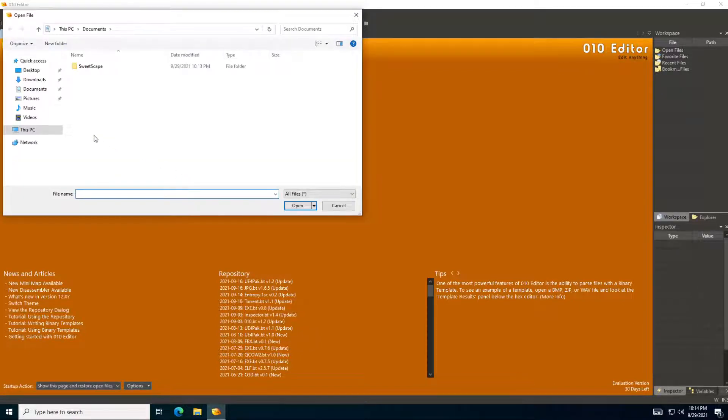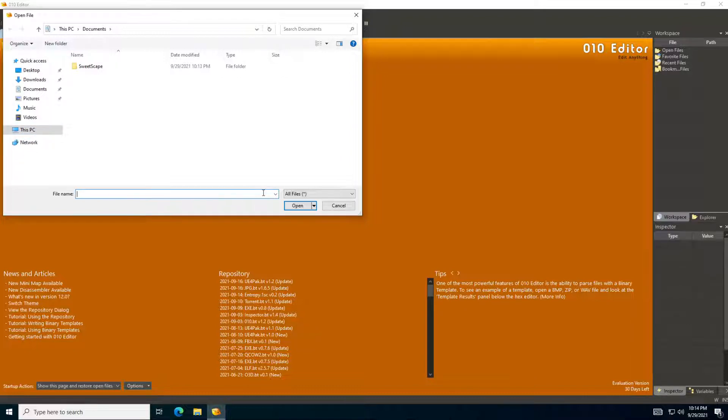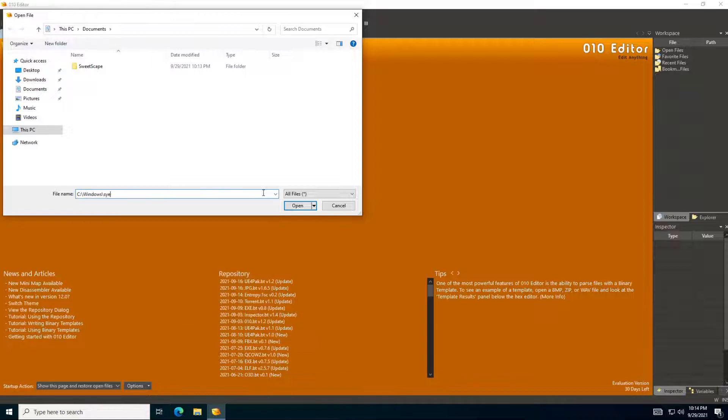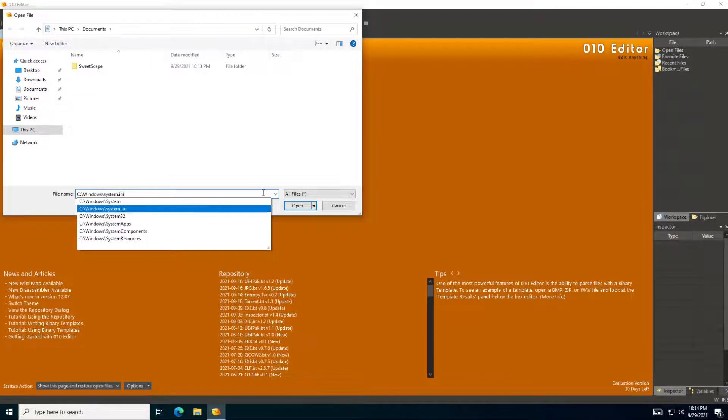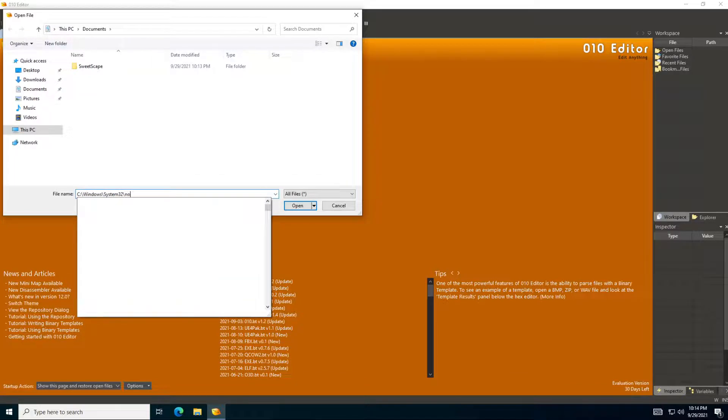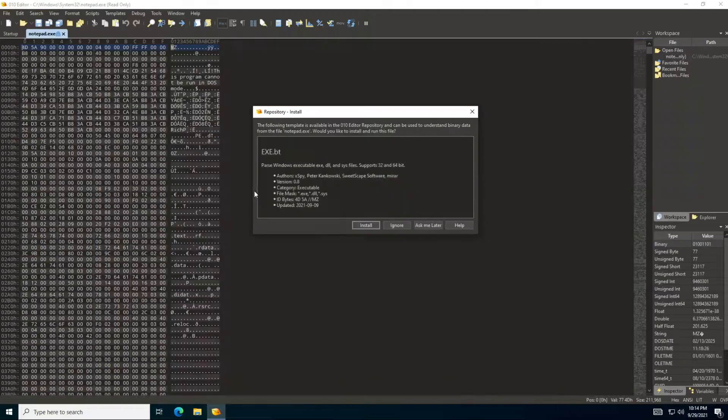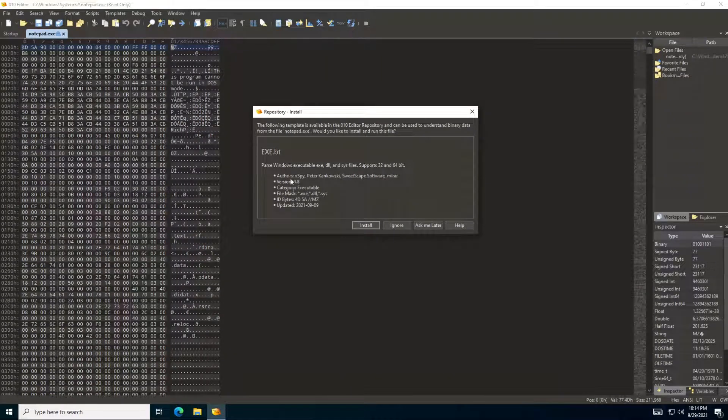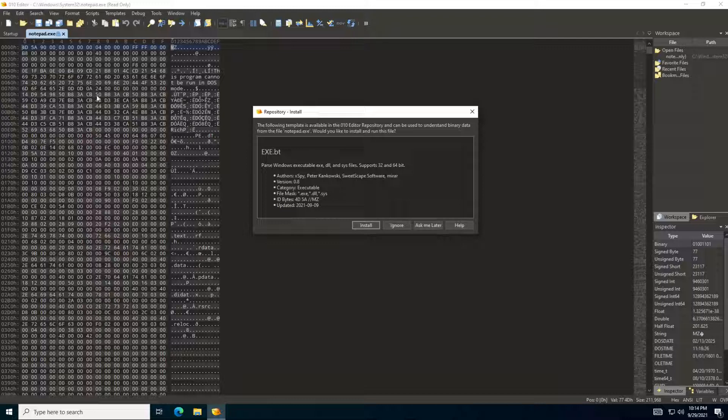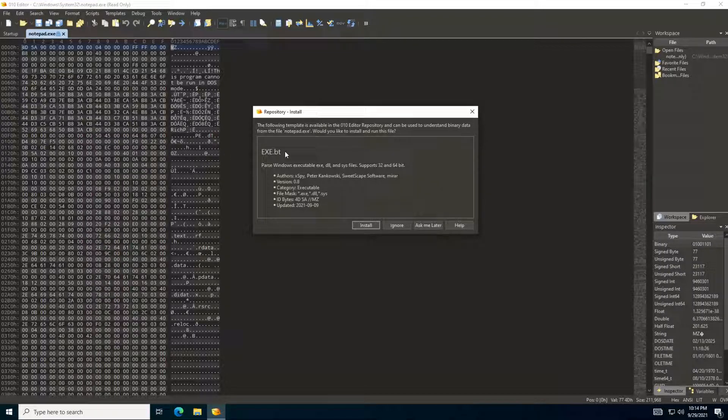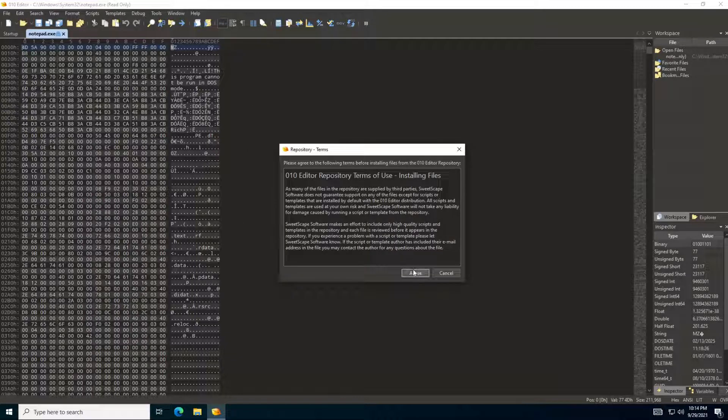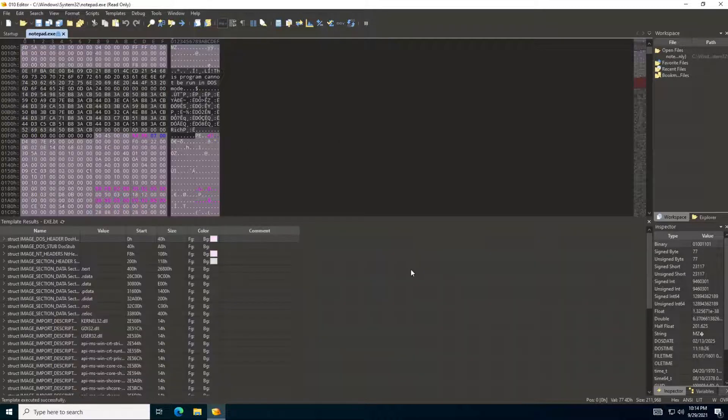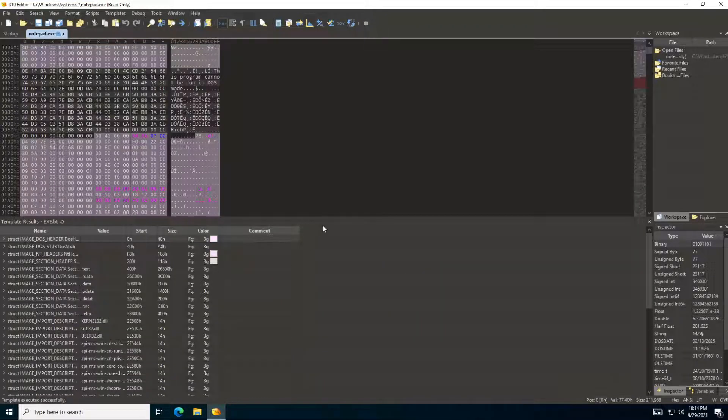If you want to purchase the tool you can do that. So let's get to Windows System32 and open Notepad. As you can see here immediately when we open the executable, the tool 010 editor noticed that there is a template available for this type of file. Do you want to install it? So all you need to do is say install and agree to the license. And now it's installed.